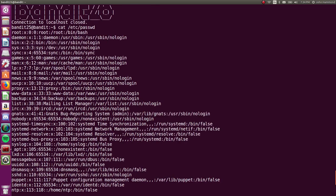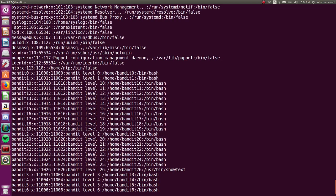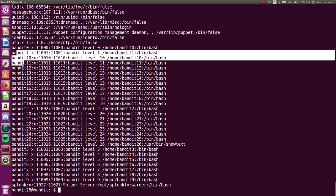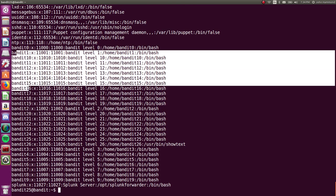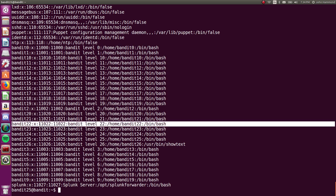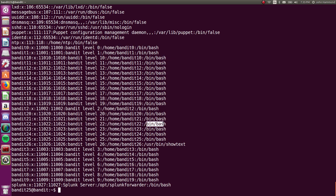This is where the file stores information of the users that are on the system. So, you'll get a listing separated by colons of every single user that's on this box. So, we can see Bandit, all the levels that we've accomplished, 1, 2, 3, all the way up to where we are now, level 25 and Bandit 26. X is where they'd have the password stored, but since it's marked with an X, it's stored in /etc/shadow. It gives us the user ID number, their name, like their nickname, their home directory, and the shell that they operate in.